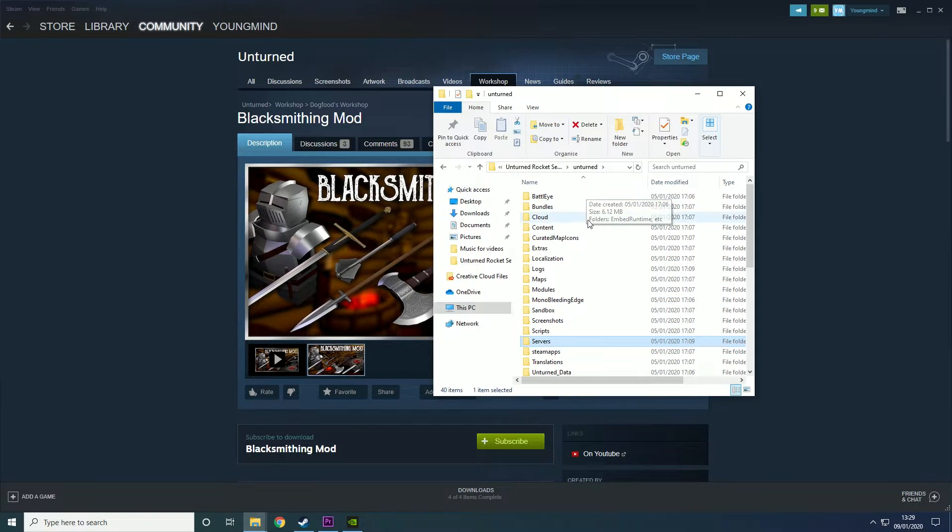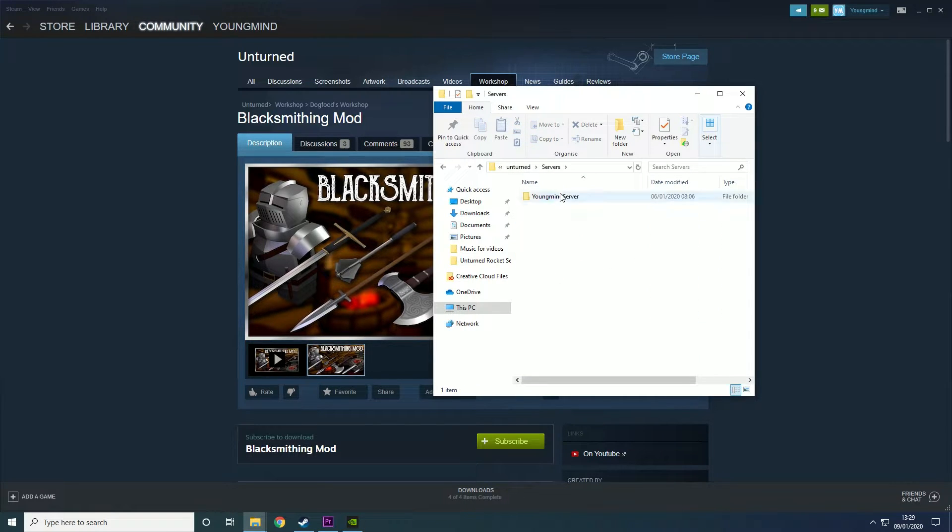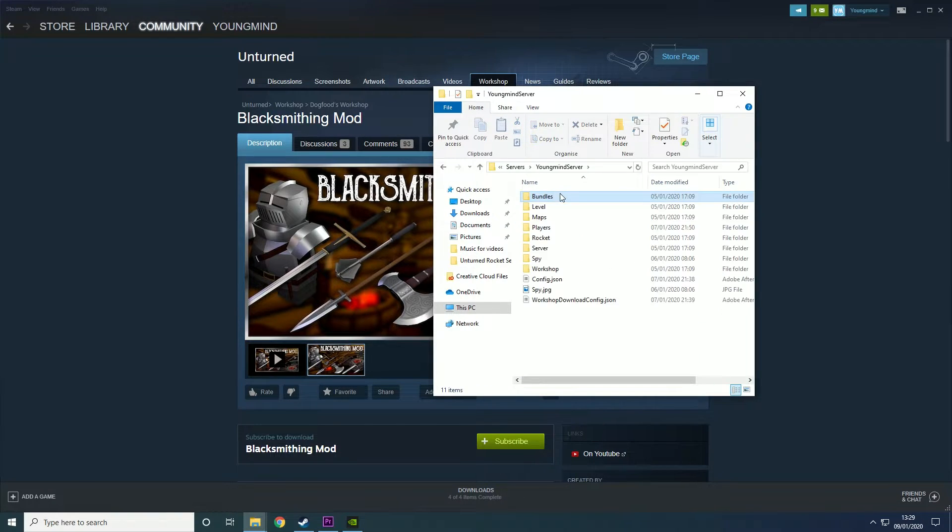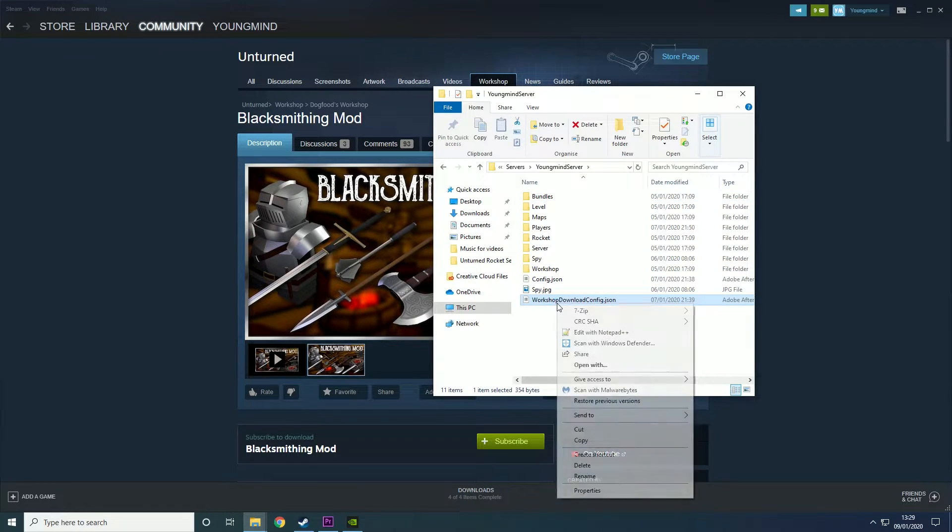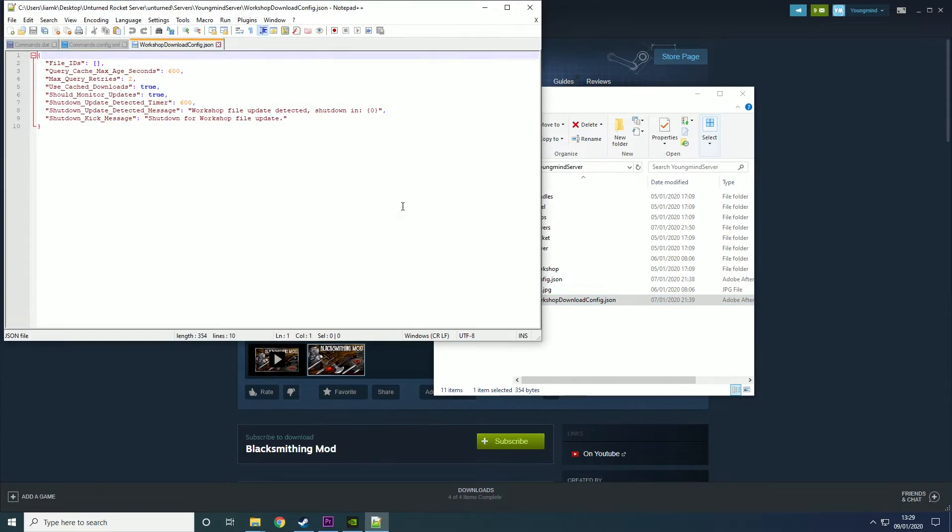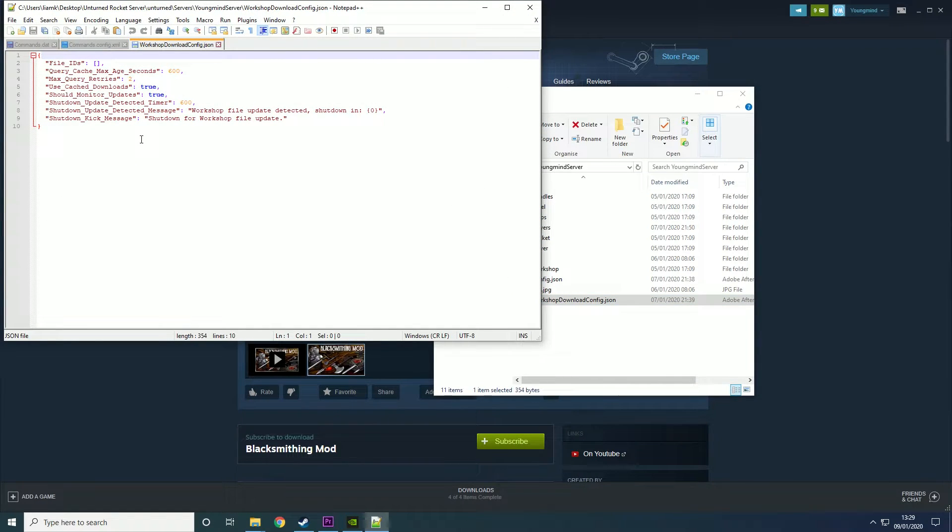Let's say you come here, you go into servers, the name of your server and then this workshop download config. Then you just want to edit it and if it has things in here don't delete them.